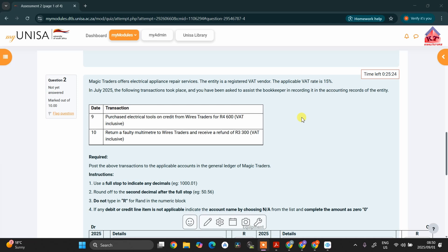In order for you to successfully complete the task that we are given here, you need to have knowledge of how to compile ledger accounts. If you don't know how to do that, please access the lesson where we were discussing ledger accounts.